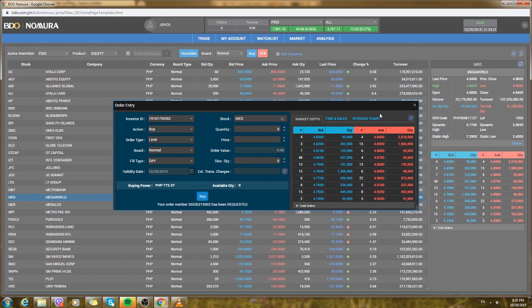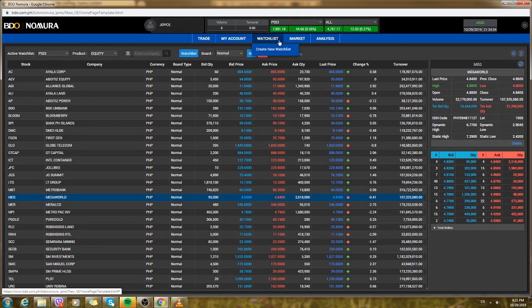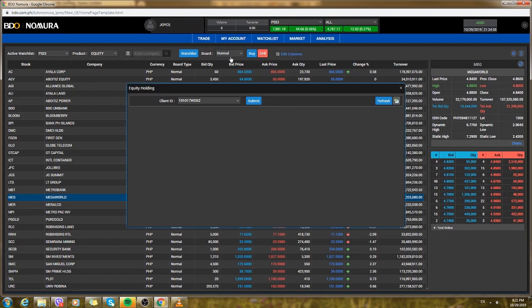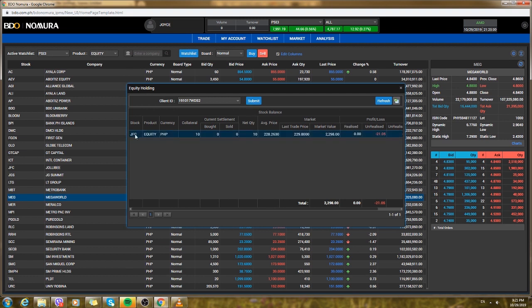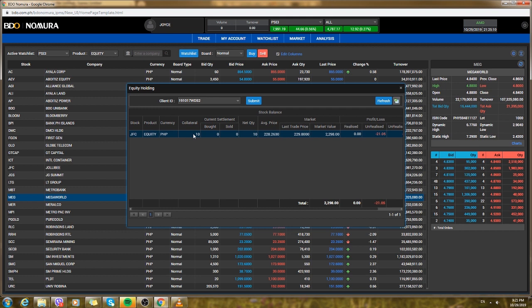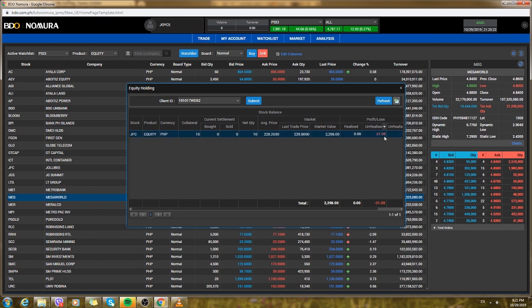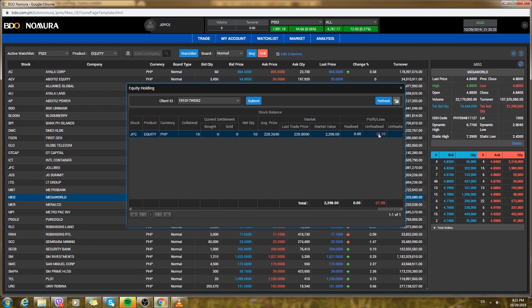It's easier that way. You could see the stocks that you bought in equity holding. I have bought Jollibee and I have bought like 10, so I was just testing this out. I have bought JFC, Jollibee, and for now I'm at loss. So you will see the positive and negative here so it will make you decide if you can sell it or still wait for it to go up.